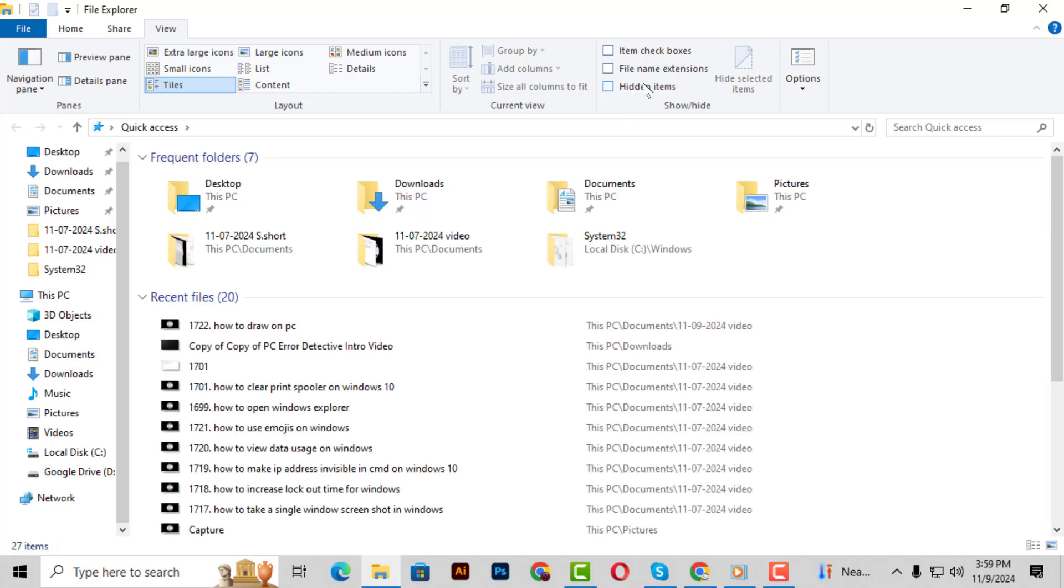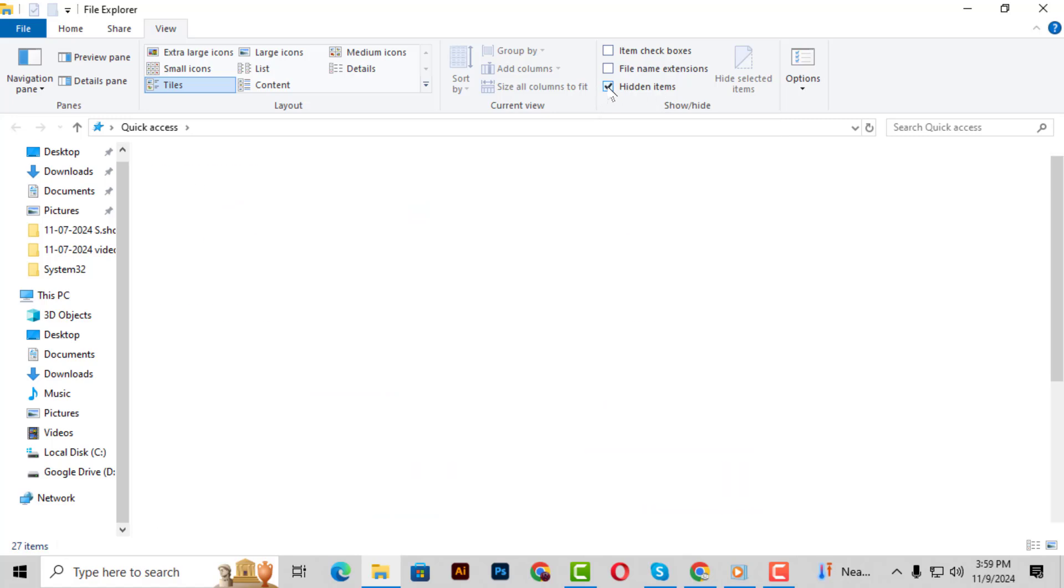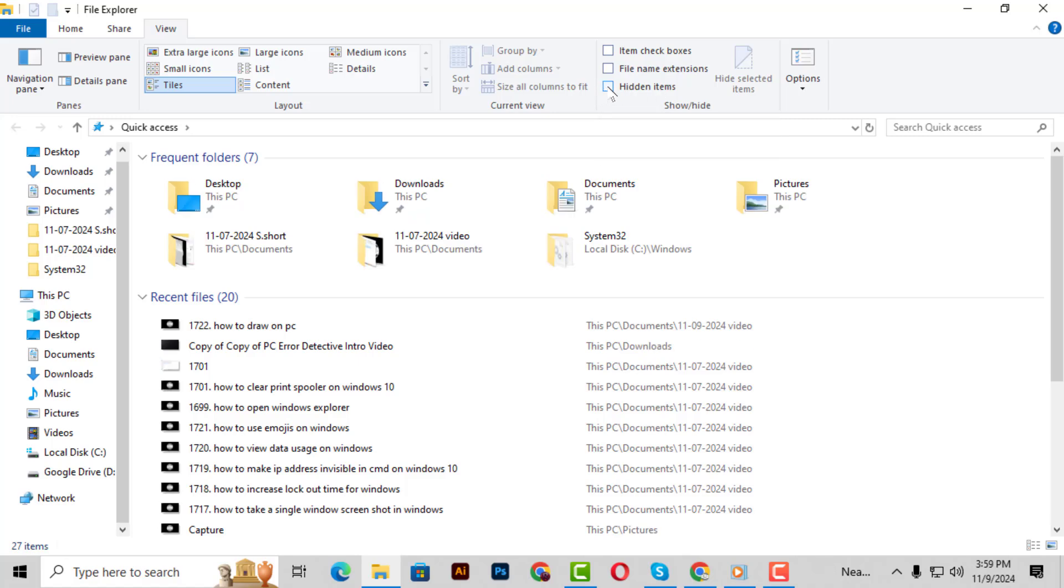Step 3. In the View menu, look for the option labeled Hidden Items. By default, this is unchecked, meaning hidden files and folders won't appear. Check this box to reveal hidden items in your directories. Step 4.